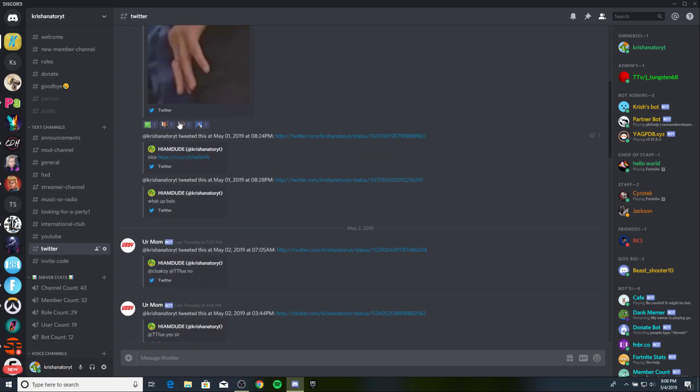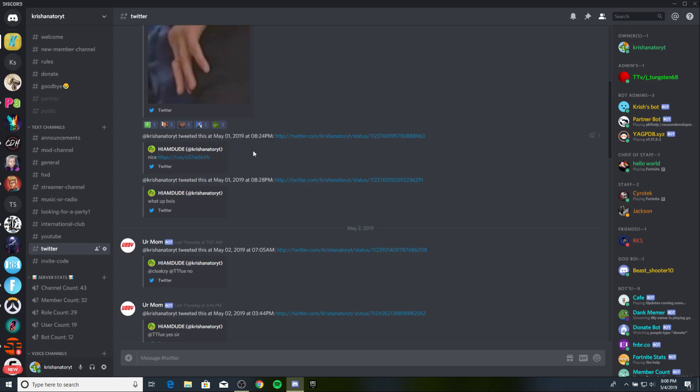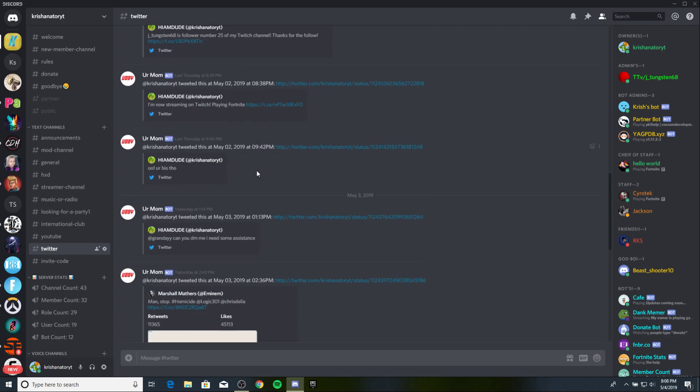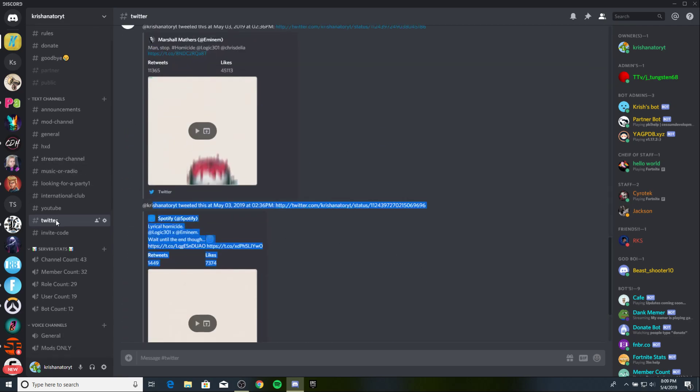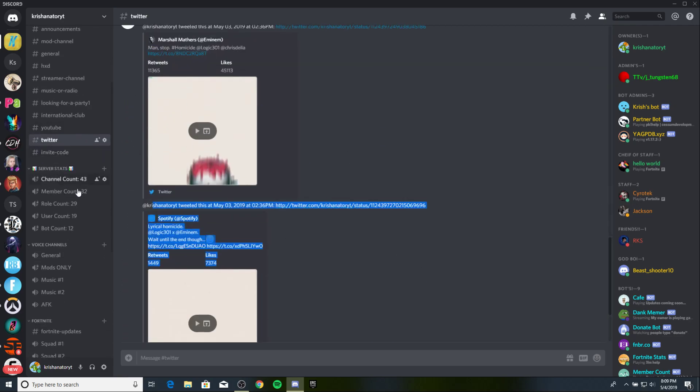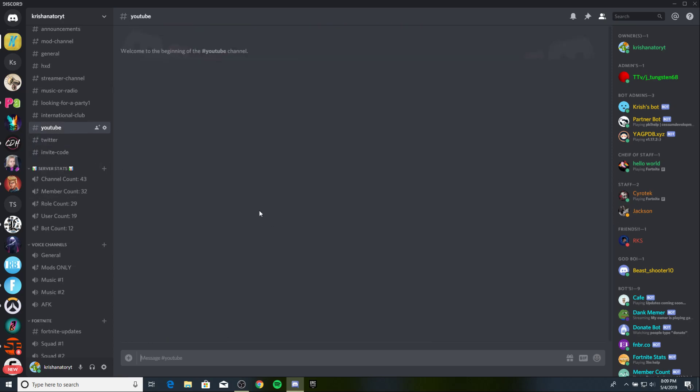Every time I tweet, every single time I tweet, I will be able to see it. People will be able to see it right here on this channel, on Discord. I also have one for YouTube, but that one kind of failed, cause I messed it up. Now I'm just using IFTTT for that.